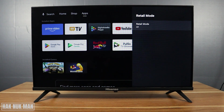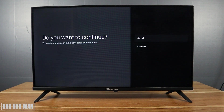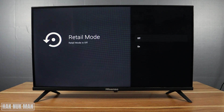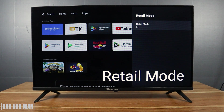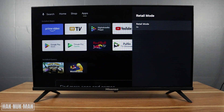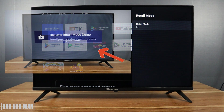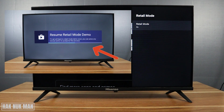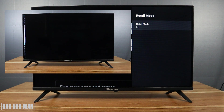To turn retail mode back on, go back to the same menu and select it. Press continue, then press down to turn it on. You will see the retail mode is on, and just wait a while for the TV to restore retail mode — it will then display on your TV.